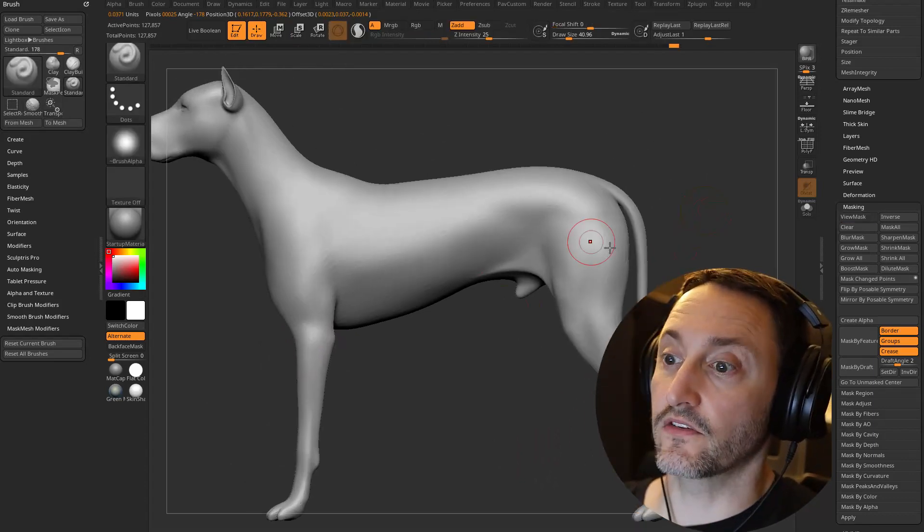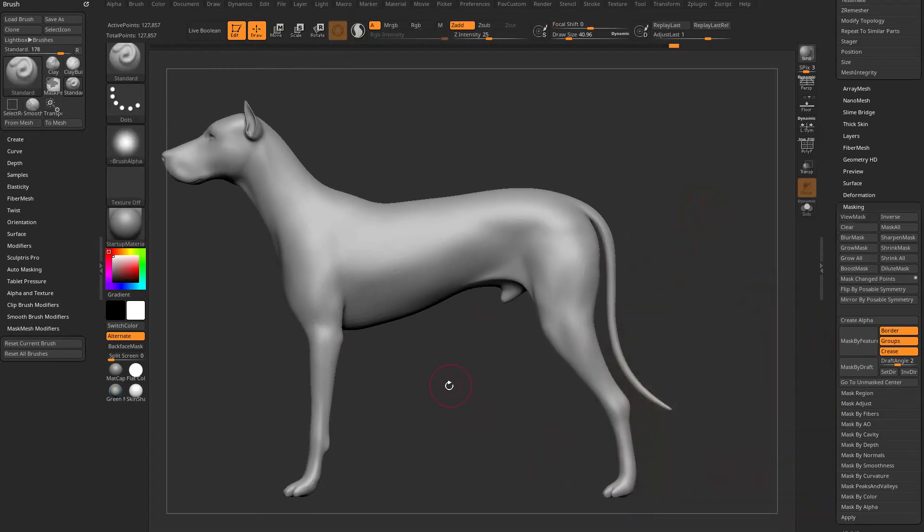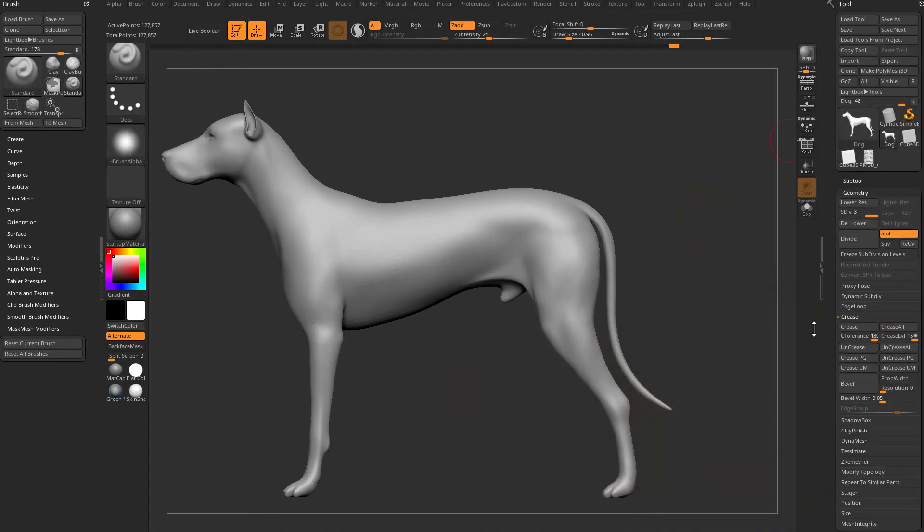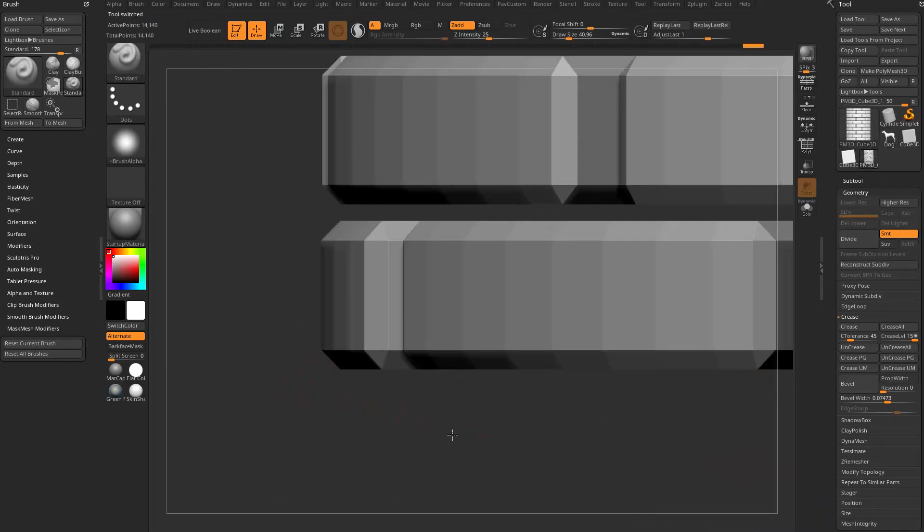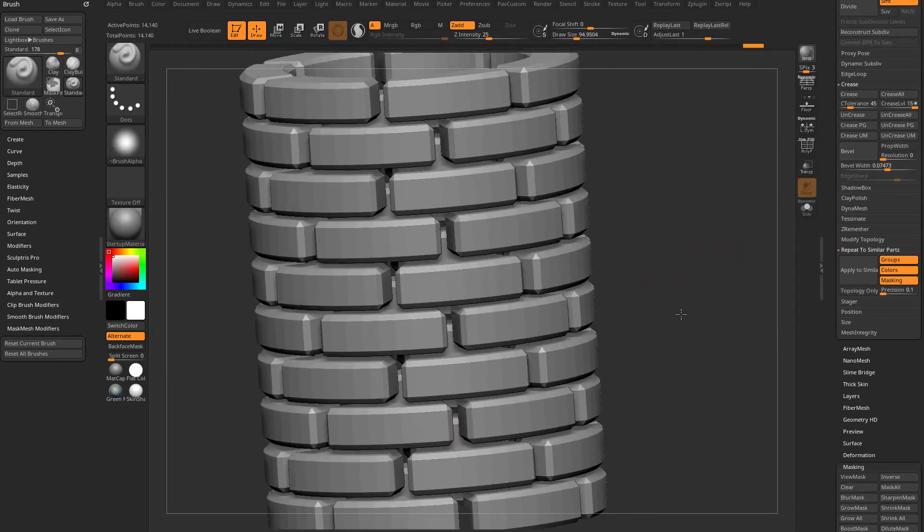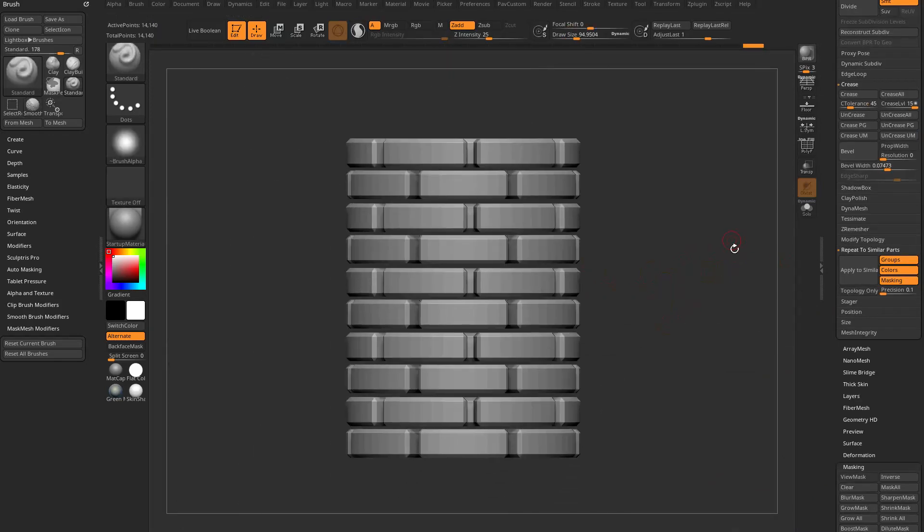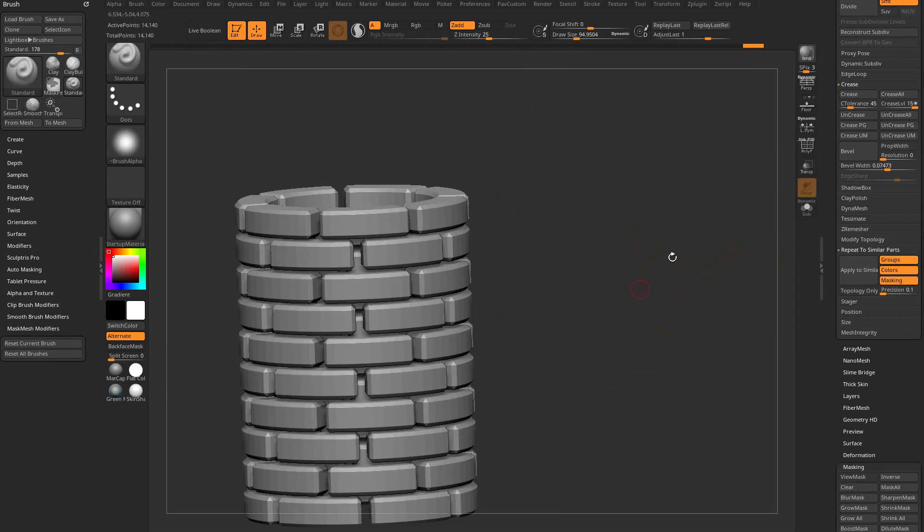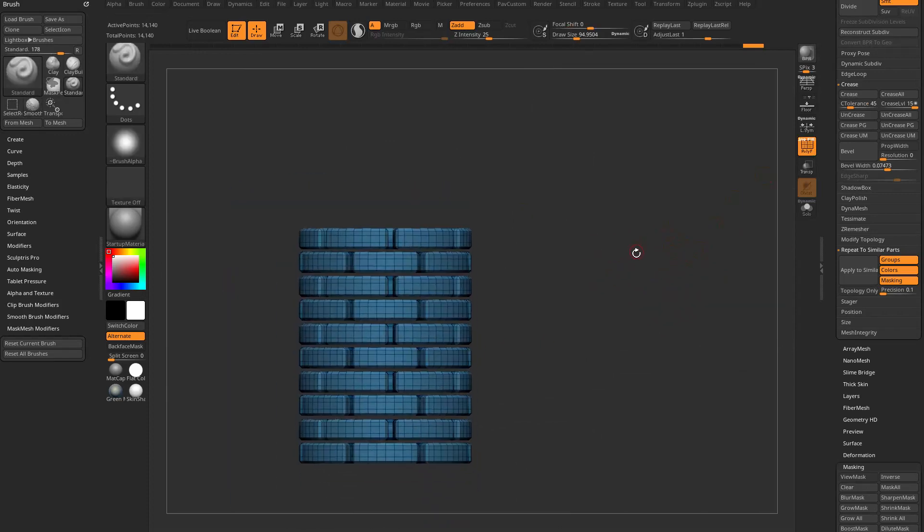That's a huge awesome update. Now I'm going to switch over, we made this in another video. If you want to go watch the repeat to similar parts video you can see the making of this. This is another masking update.